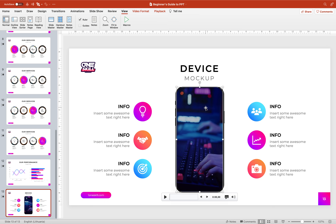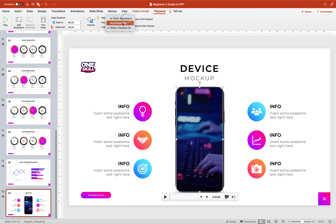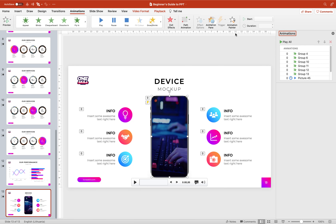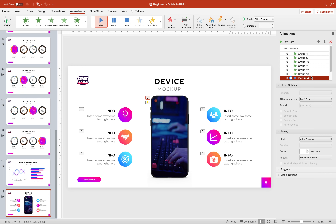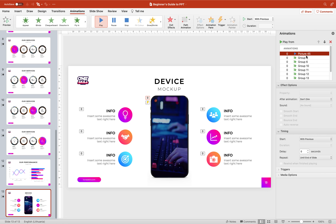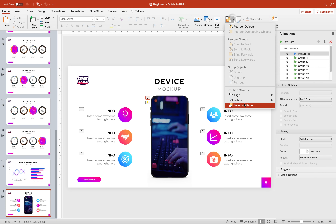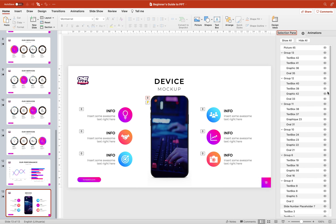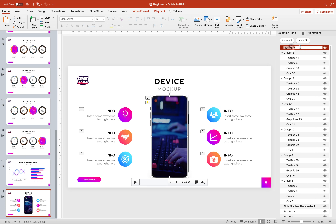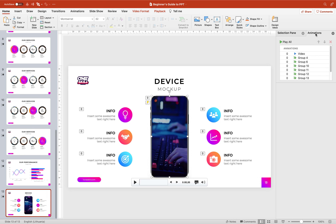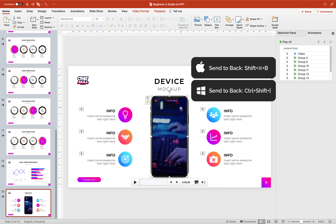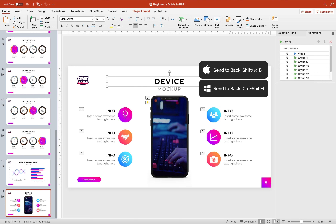Let's play the video — everything is working fine. Now we can send this video just behind the phone frame. Let's bring the video back to the front so we can select it, go to Playback Options, make sure the video starts automatically and loops until the end of the slide. Let's jump to Animations — the video animation is at the bottom, so let's move it to the top and set it to start 'With Previous'. By the way, we can go to Selection Pane and rename this object from 'Picture' to 'Video' for clarity.